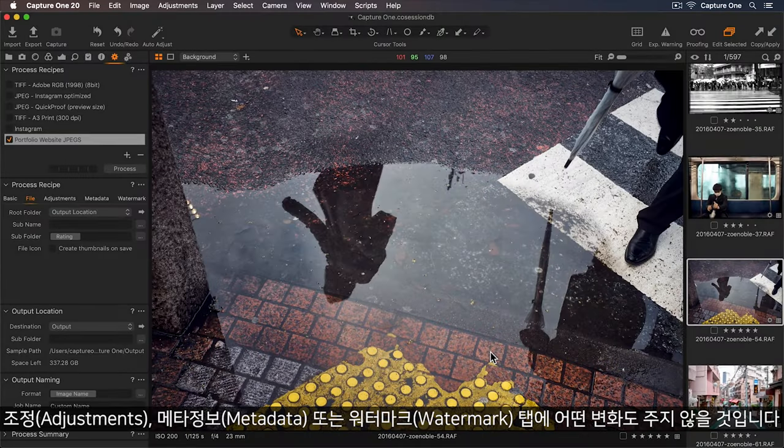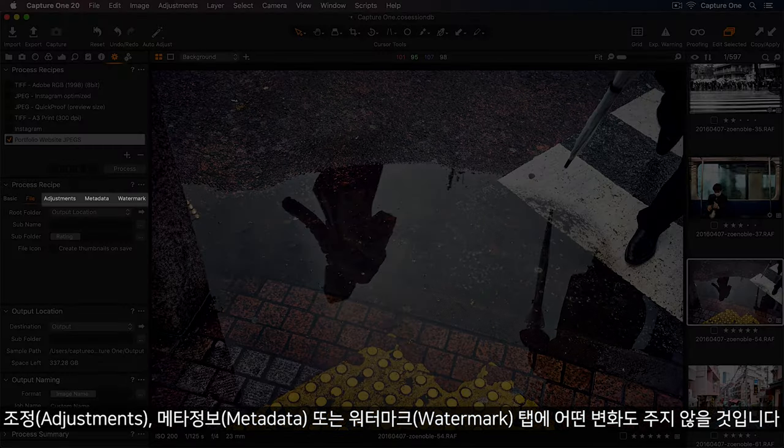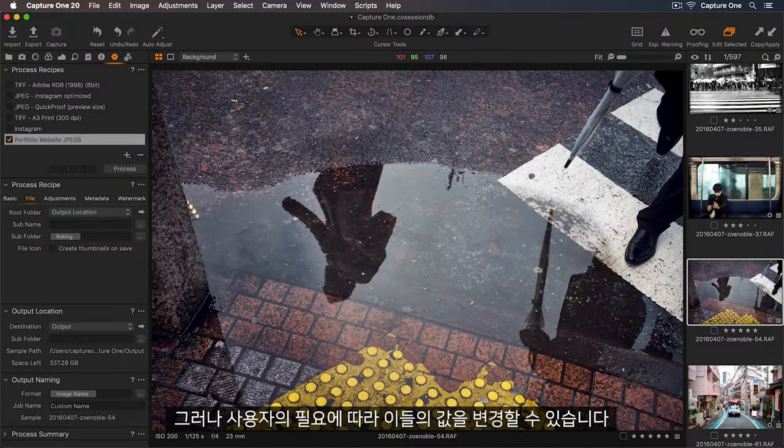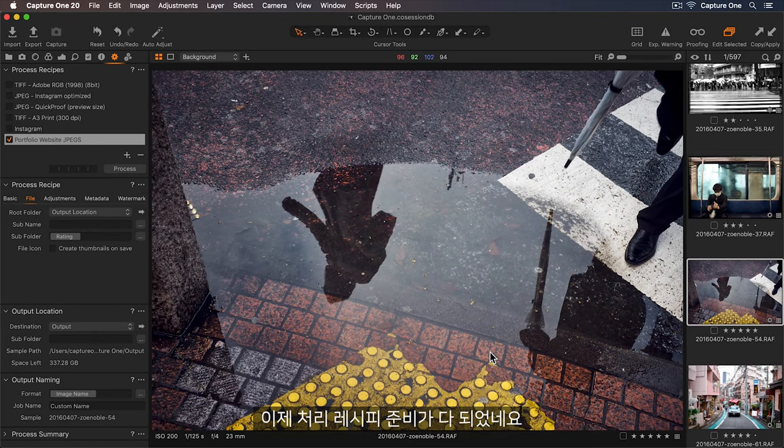Now let's press OK, and we can see the token has been added into the subfolder field. I won't make any changes to the adjustments, metadata, or watermark tabs, but you can change these according to your needs. Now my process recipe is ready to go.